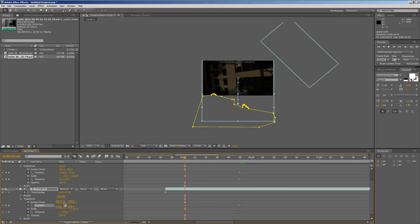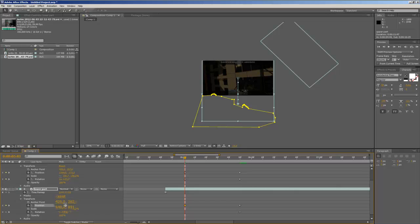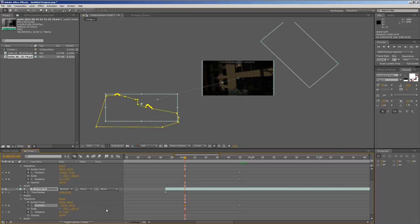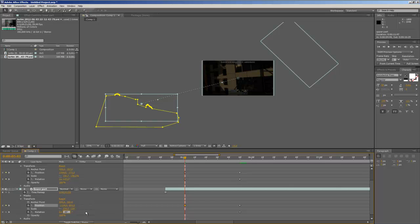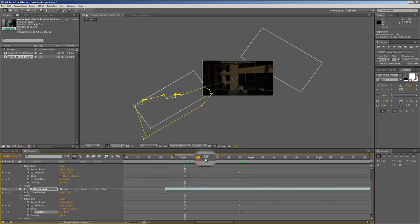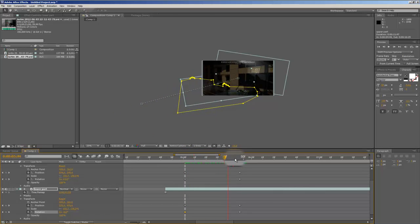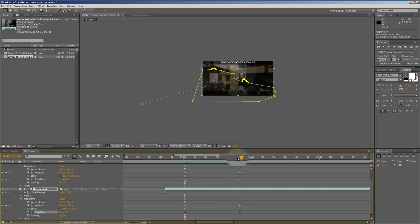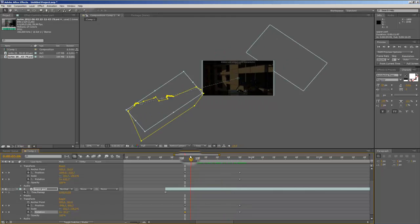That means we go to 1124. And now rotation, rotation, we go to minus 47.